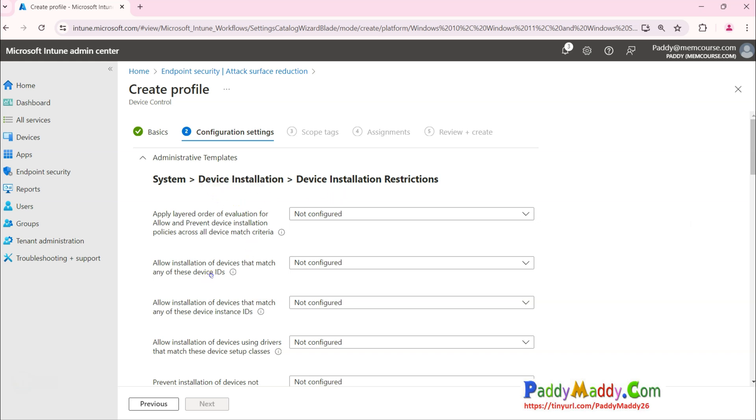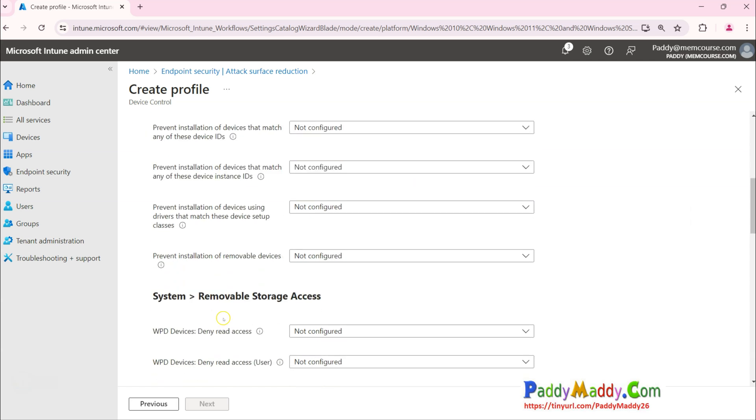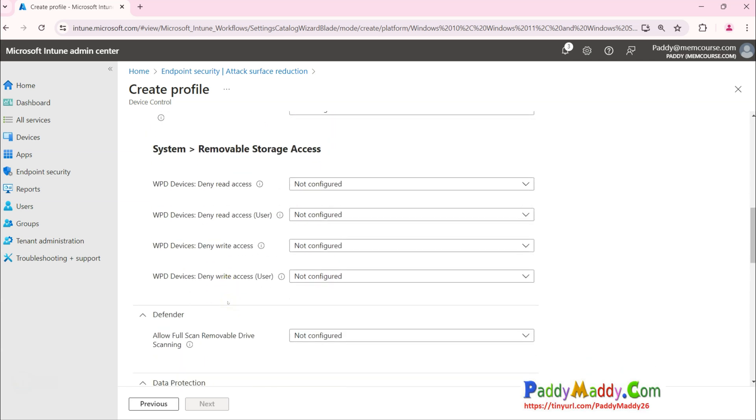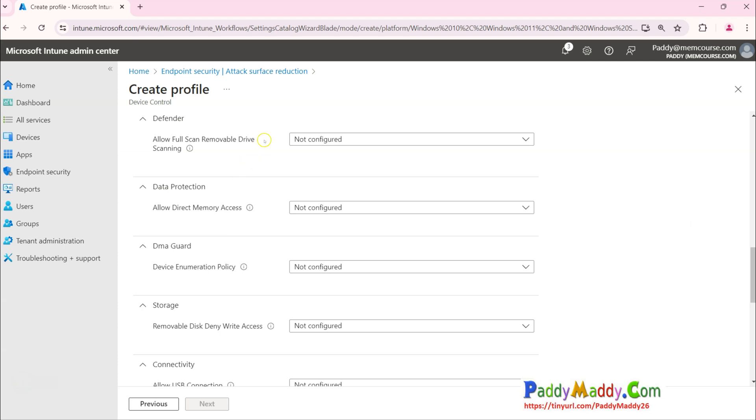Removable storage access with WPD, like deny or allow. Defender-specific - you want to scan before removing, or before removal drives to be fully scanned when connected immediately.